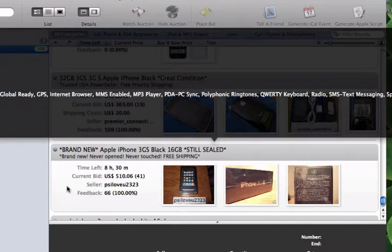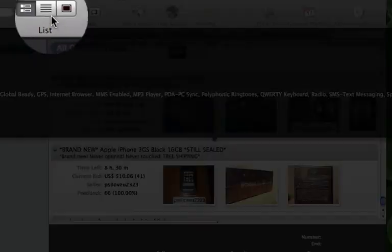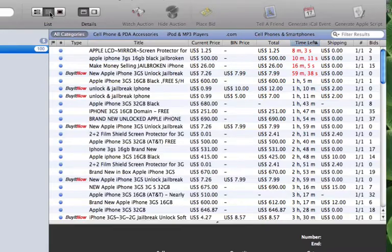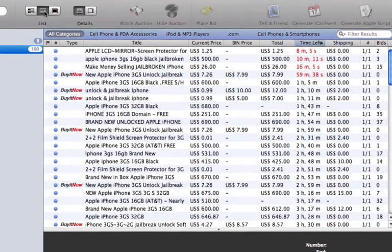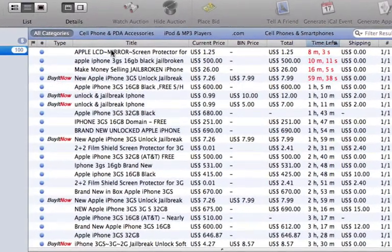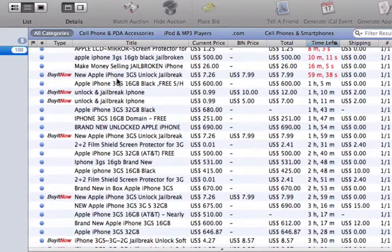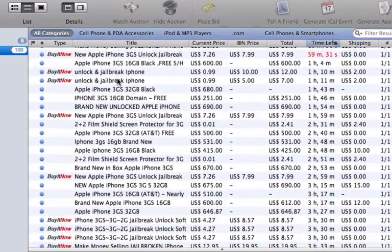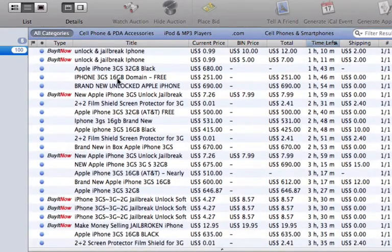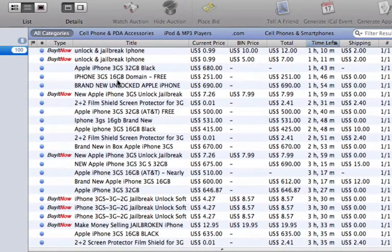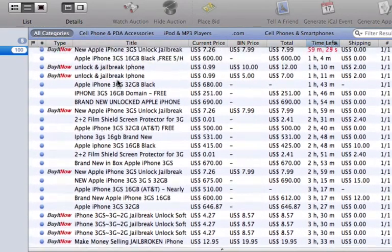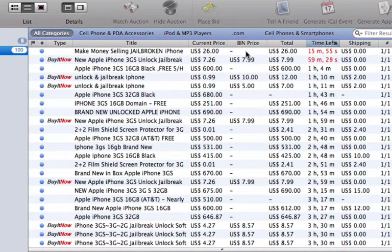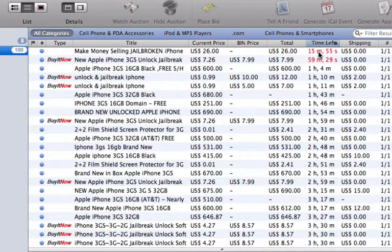The second option shows the auction in a list format. This view gives you an easy look into several different auctions at once. You are able to neatly see the current bid price for each auction, the buy it now price if it exists, the time left in the auction, the number of bids and more.